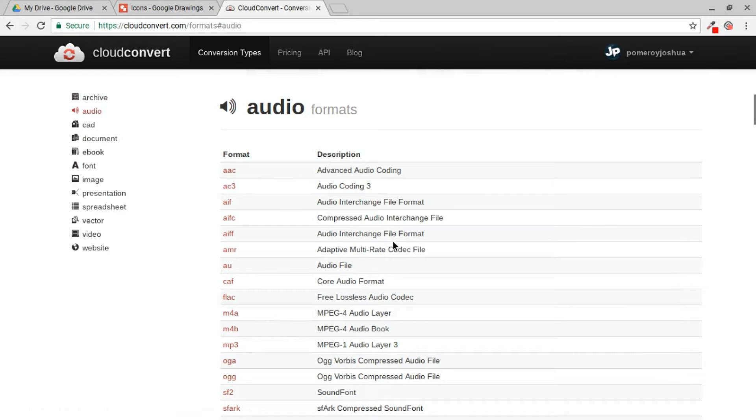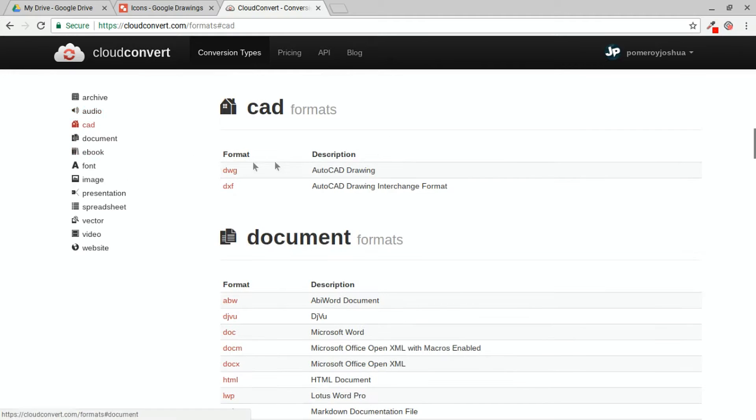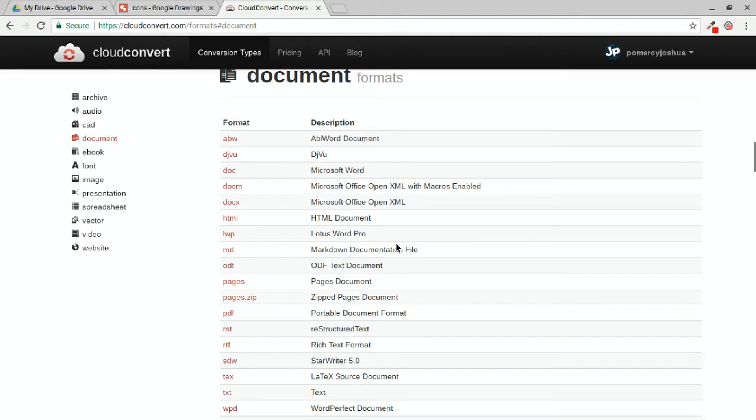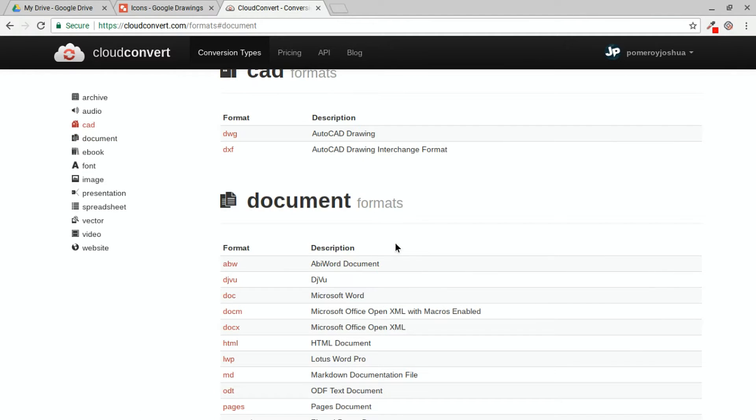We've got audio so we can convert our audio from AIFF to MP3 to whatever else we might need. There's even CAD conversions in here. Documents, so pages files, text, RTF, HTML, Microsoft documents, etc.